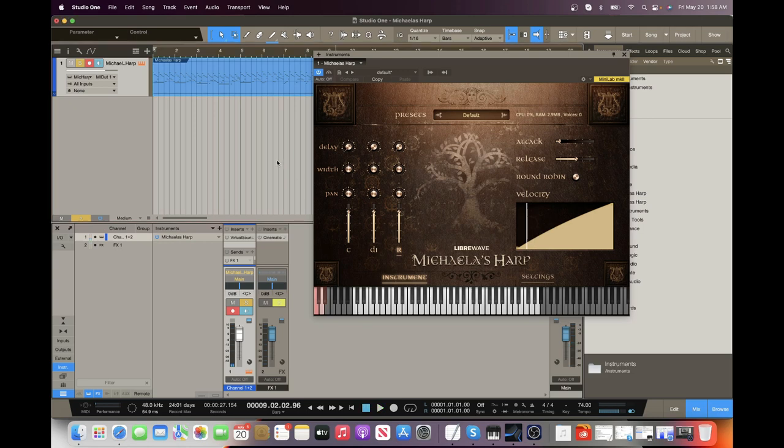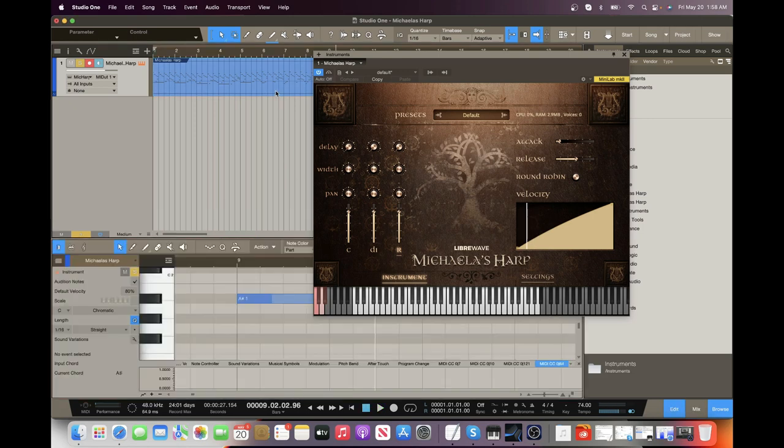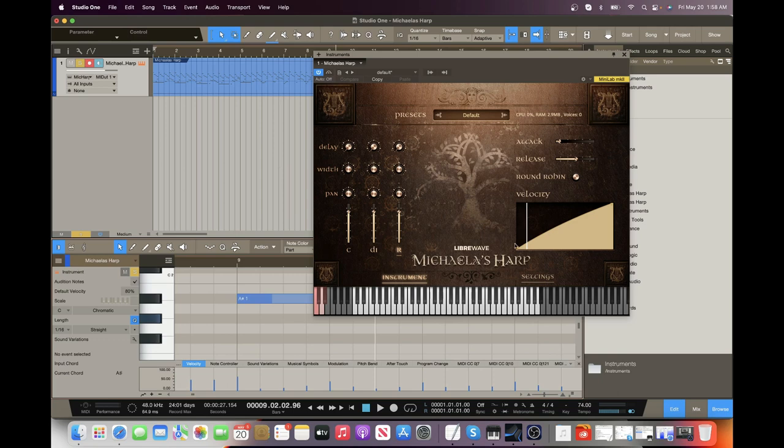So right now this is clipping fairly low velocities. If we go here, you'll notice there's a nice little dynamic range here. So if I hit the keys lightly...